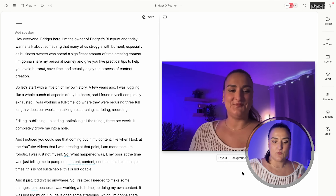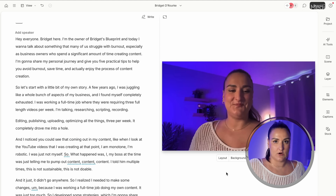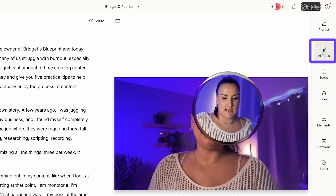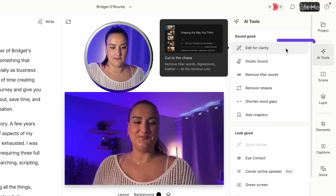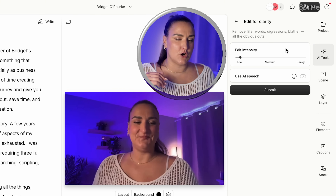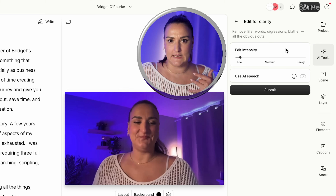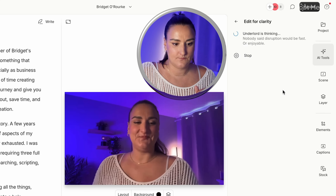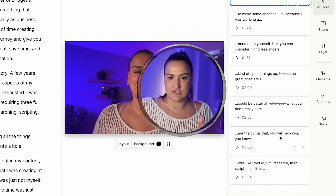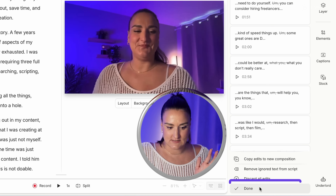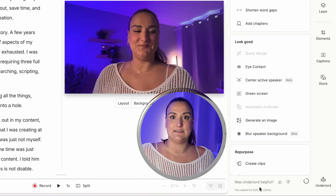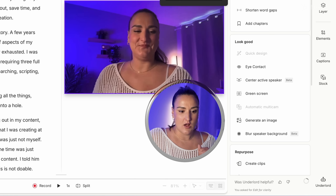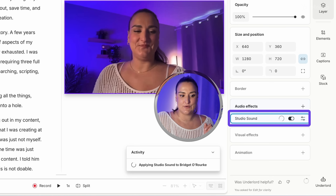It's ready — that was fast! Let's work on this together. The first thing I want to do is use a bunch of AI tools to clean up this recording. Head up to AI tools. I'm going to use edit for clarity to remove filler words, rambling, unwanted noise, and fluff. I'll submit that. It has a bunch of suggestions — I'll select done and those will all be taken out of the final recording. Then I'll select studio sound, which makes the audio sound studio quality in just one click.